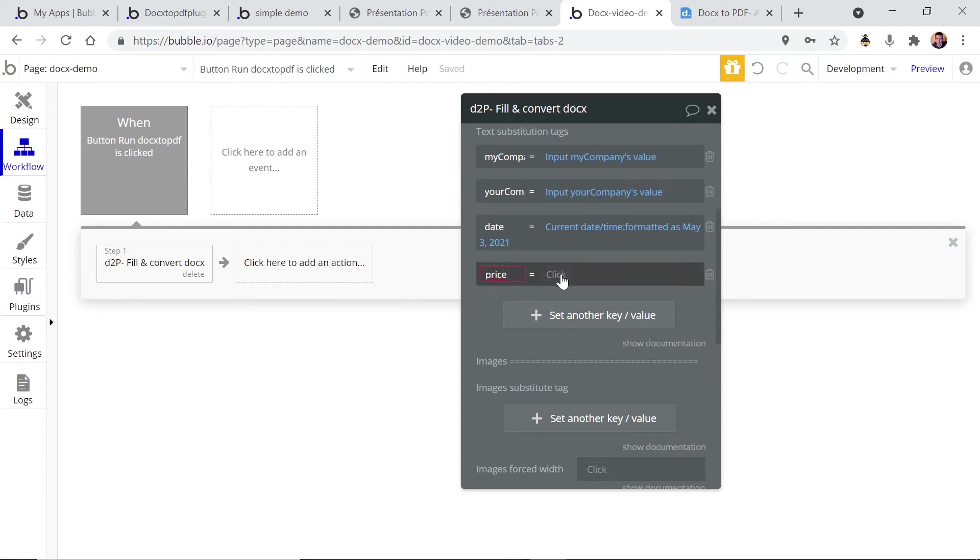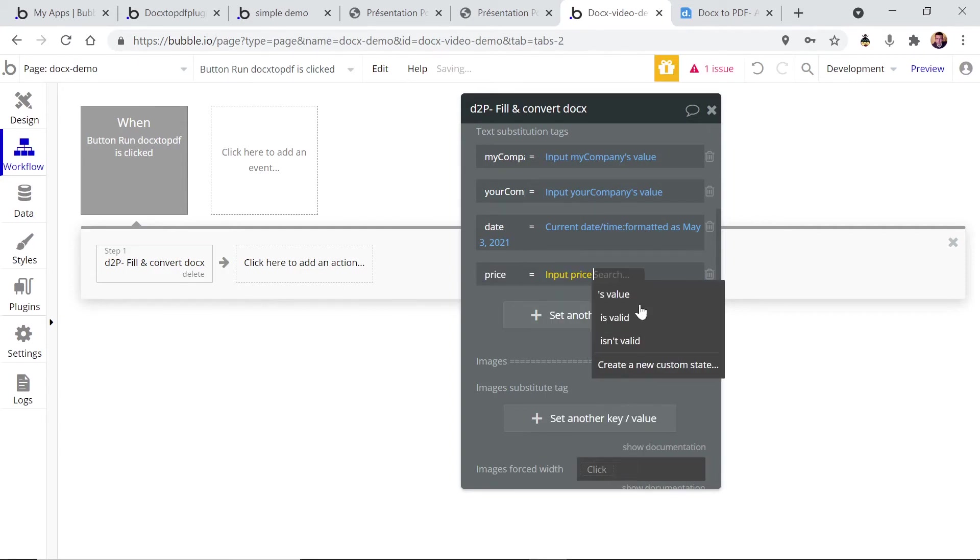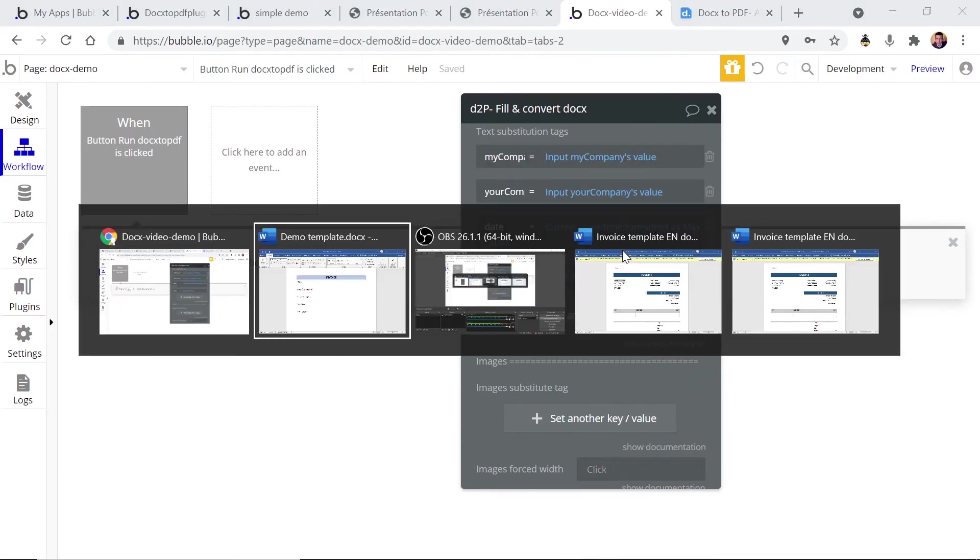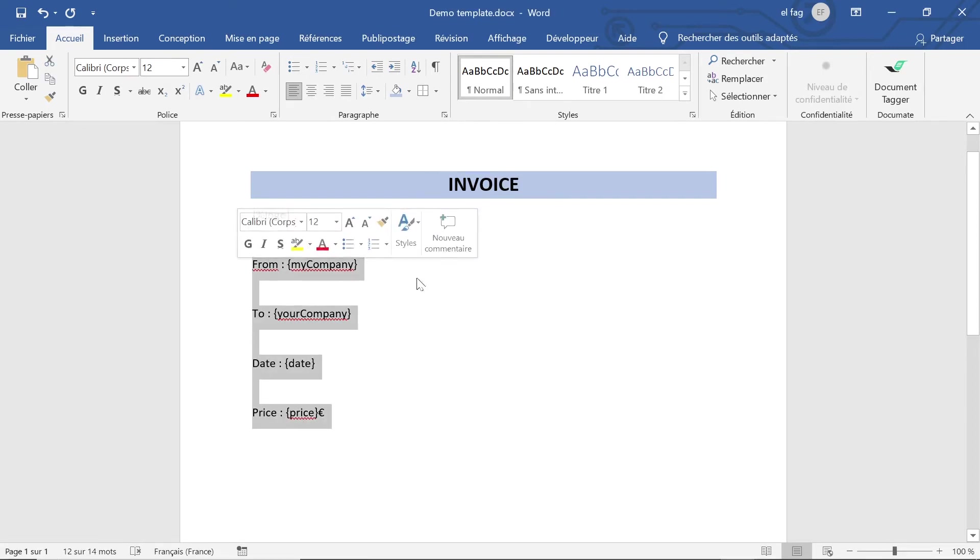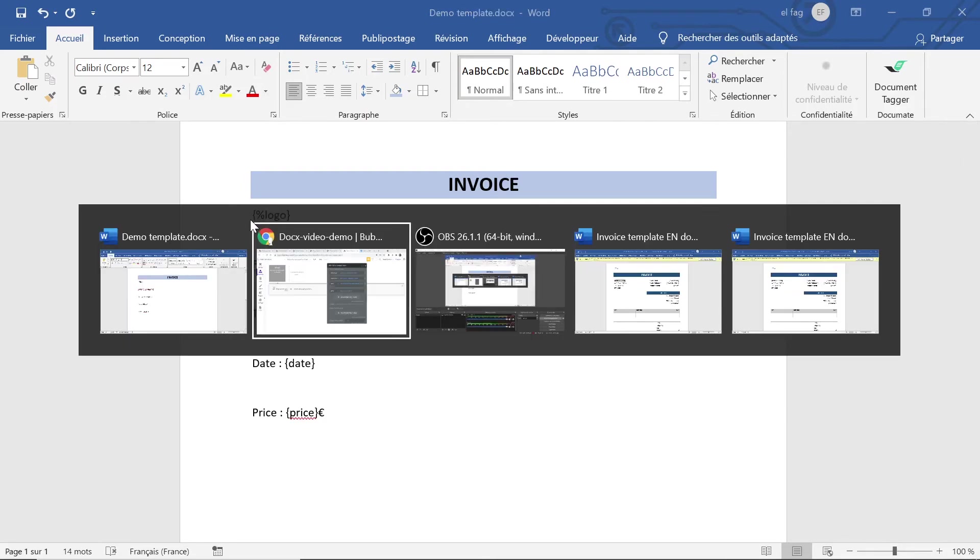And the last tag, because we had four text tags, was the price. Let's put the input prices value. Okay, that's it. So now we have set up all the data to replace those tags here.